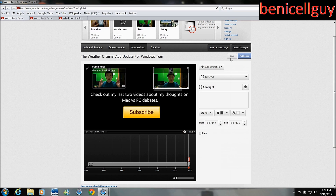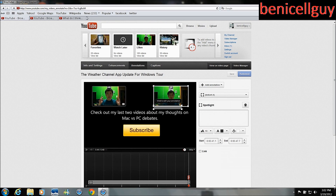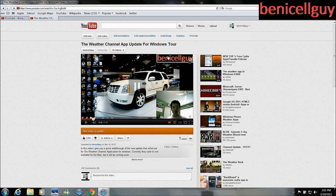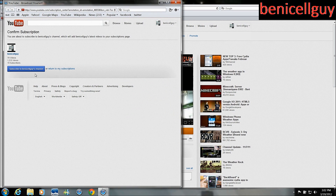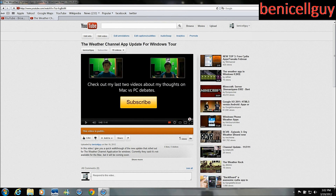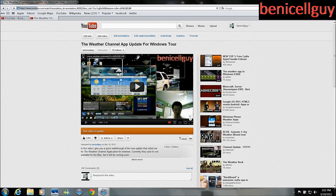I've got some annotations right there and I'm going to publish. I do have another link I could add for the water channel application, but I won't bore you with that. Going back to my video — we'll go to the video manager and view that video. As you can see there's the annotation link right there. You click on it and it subscribes to my channel. Then at the end there are the links for my two videos.